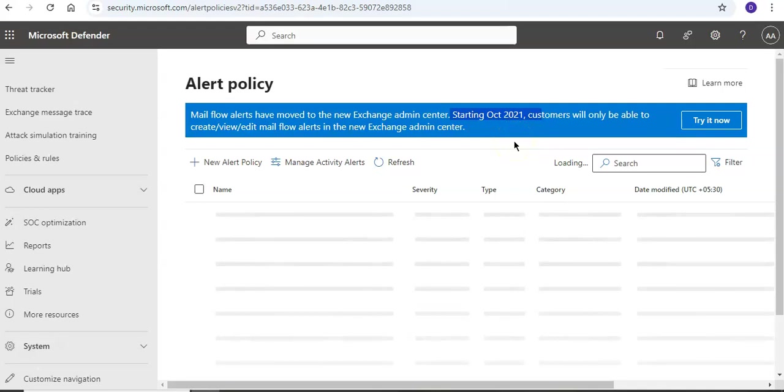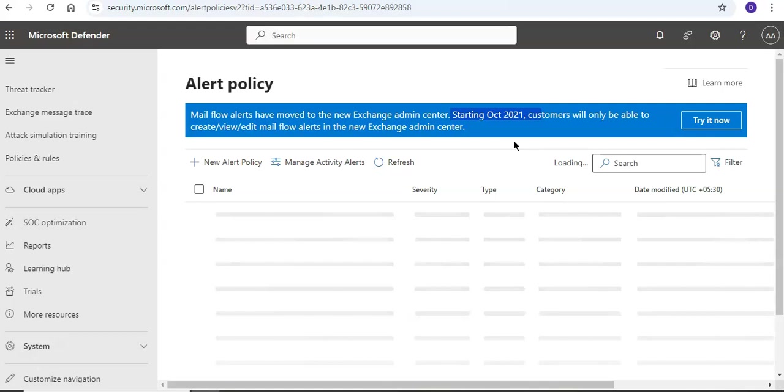Alert policies let us categorize the alerts that are triggered by a policy, apply the policy to all users in the organization, set a threshold level for when an alert is triggered, and decide whether to receive email notifications when alerts are triggered.